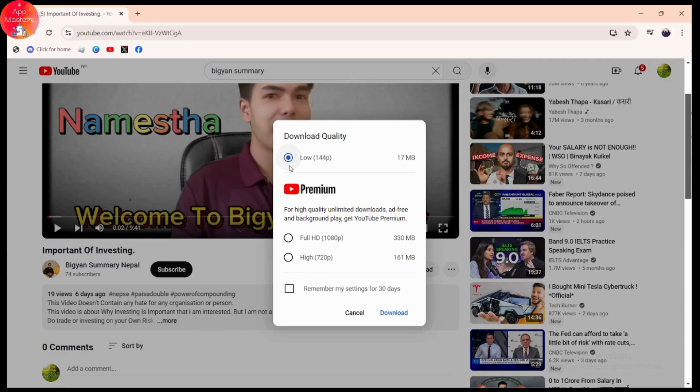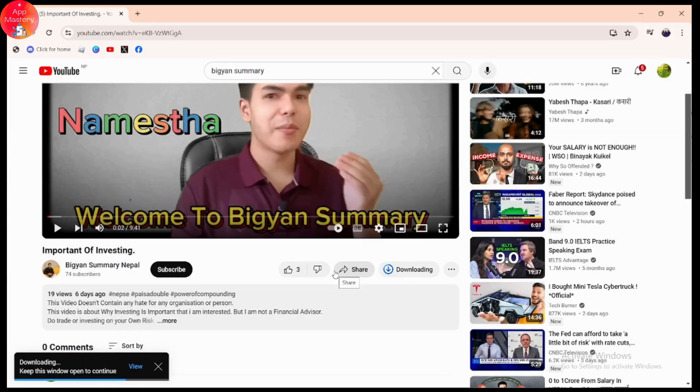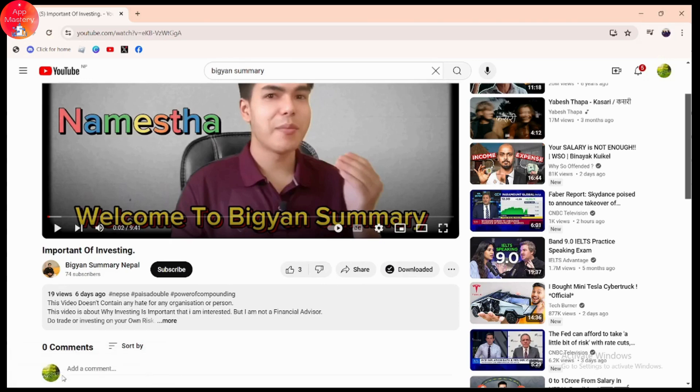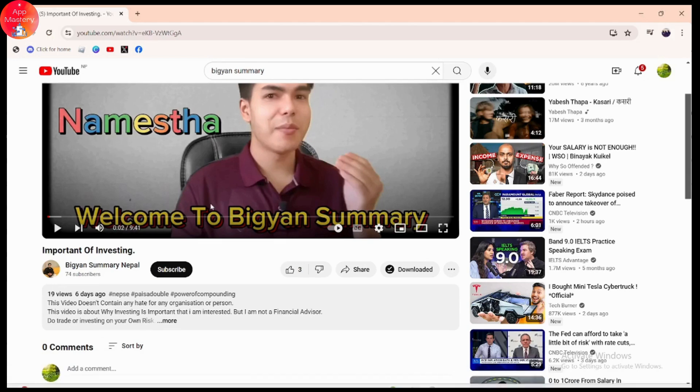Once you've chosen the options, click download and it will start the download. Here on the bottom left you can see it says keep this window open to be downloaded. If you want to download, you need to keep this window open. You can see that I have already downloaded the video.